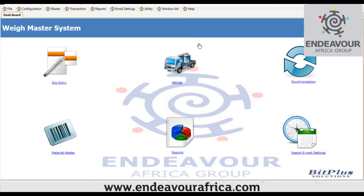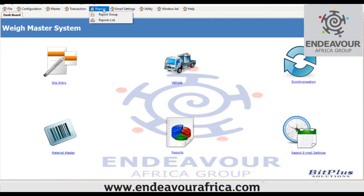WayMaster has a number of great features. The first feature is called the inbuilt report writer. This will assist us in creating reports in our own custom format.